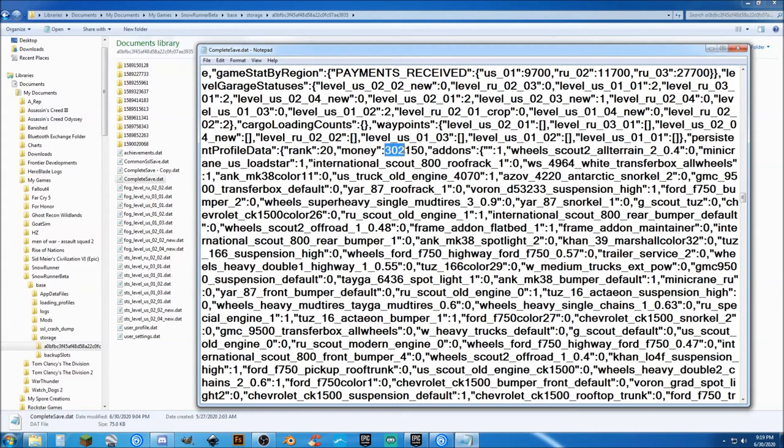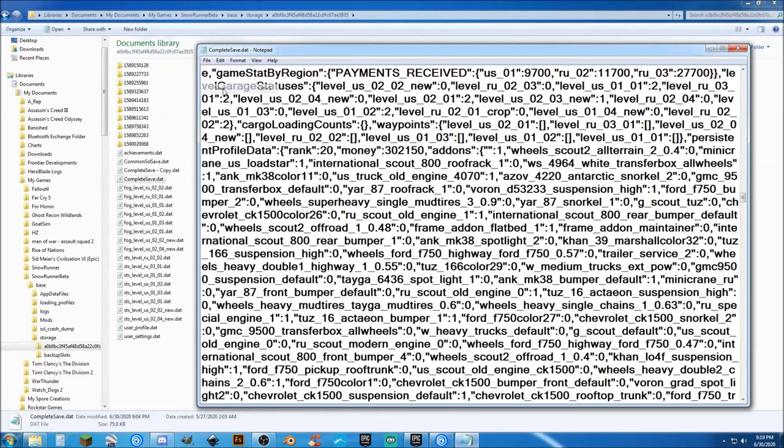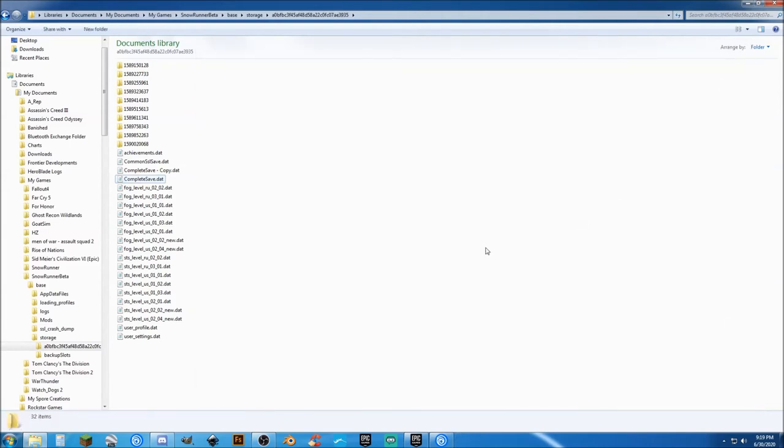So, all you do is just change this value. And there you go. And then, go ahead and hit File and Save. Close it. Go into the game. And you're all set.